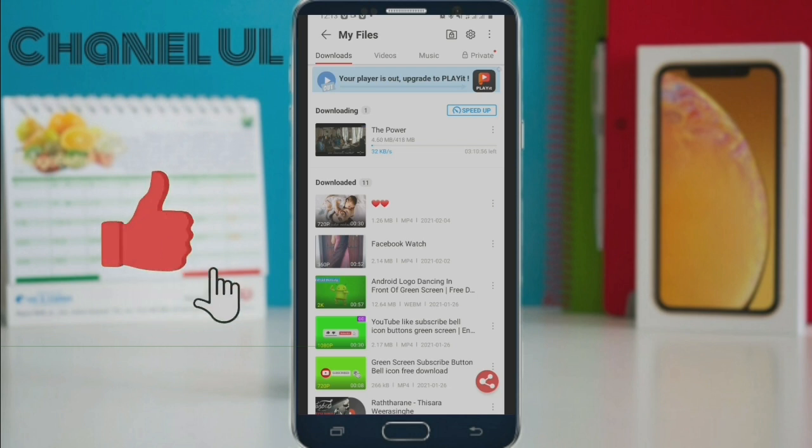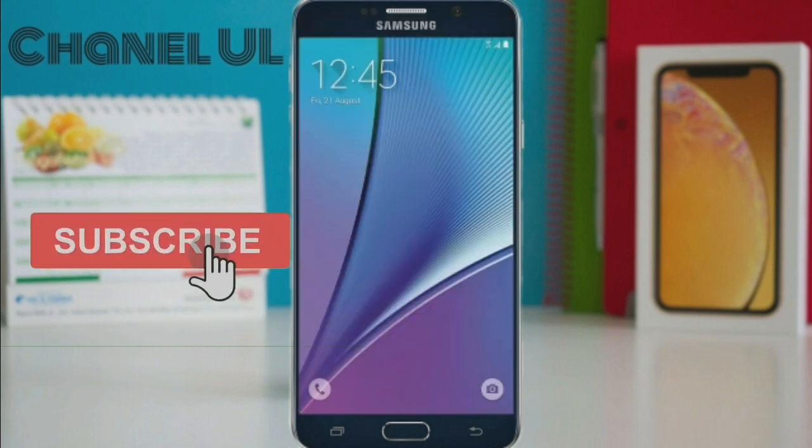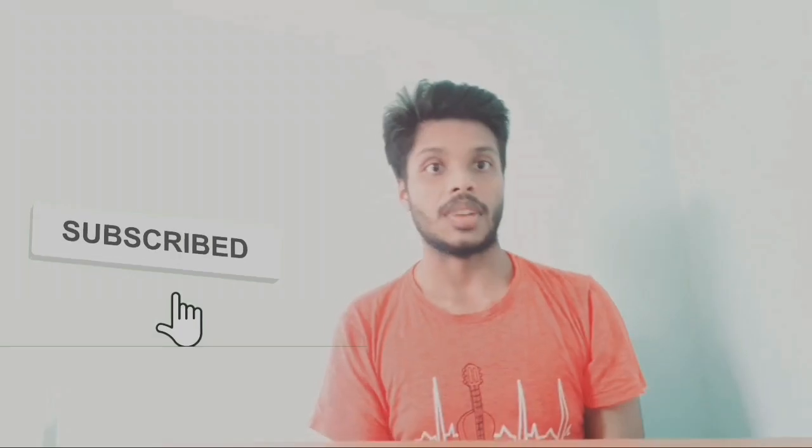That's why I'm going to show you a little bit of a video about this. Thank you very much.